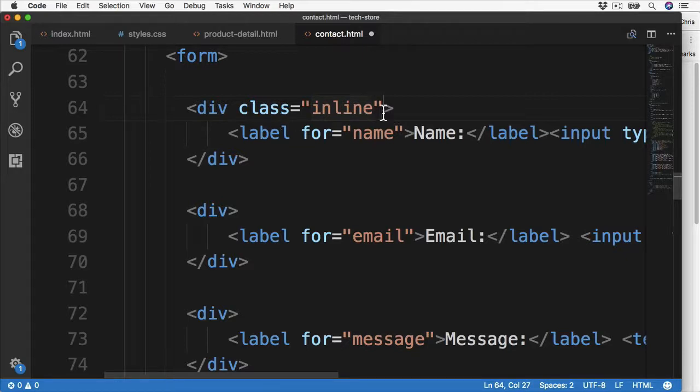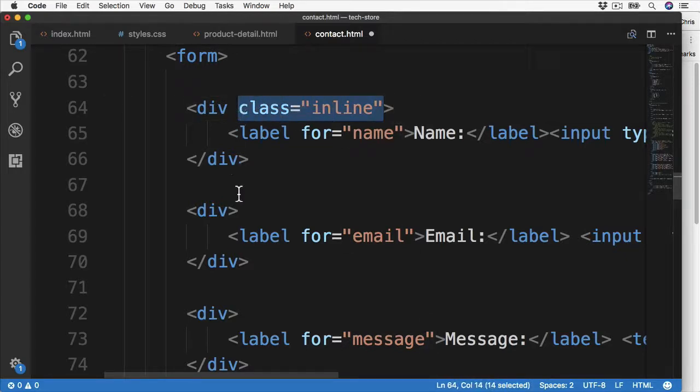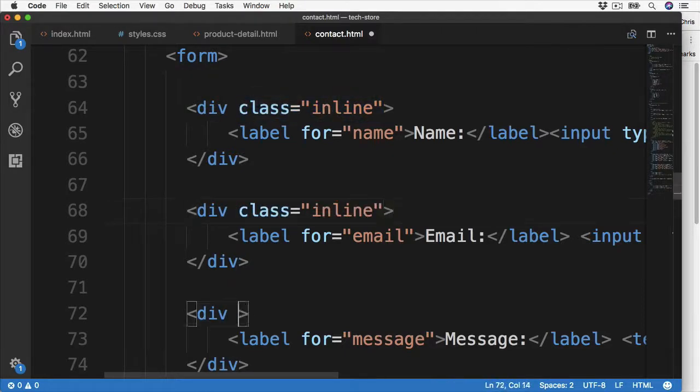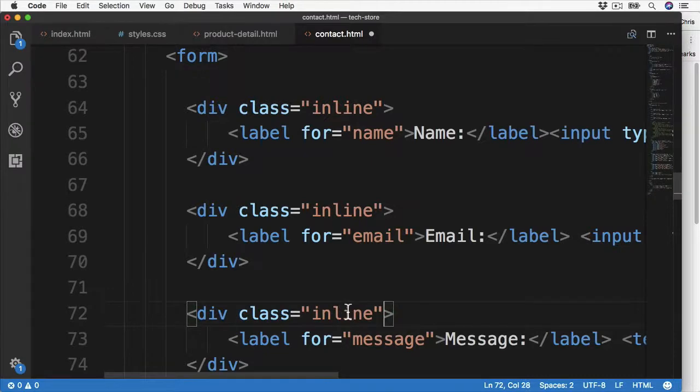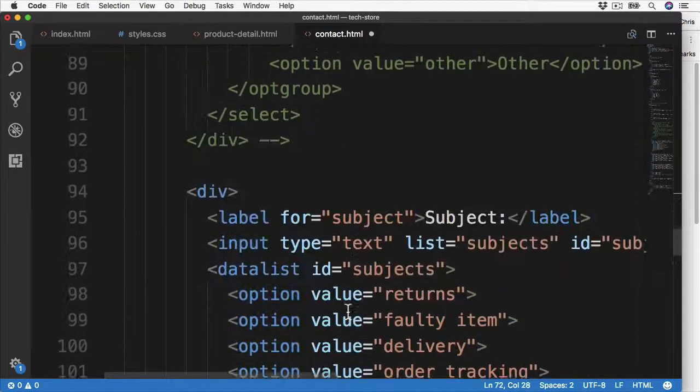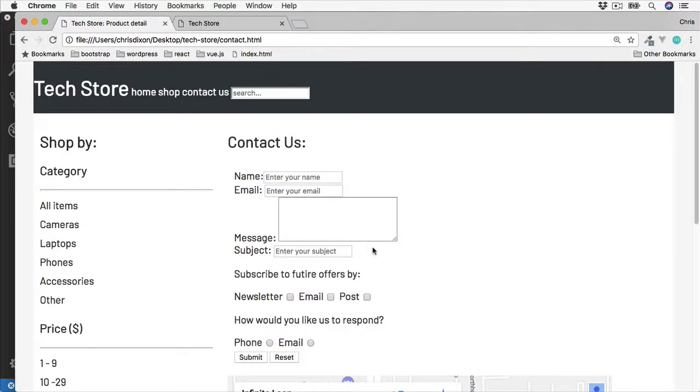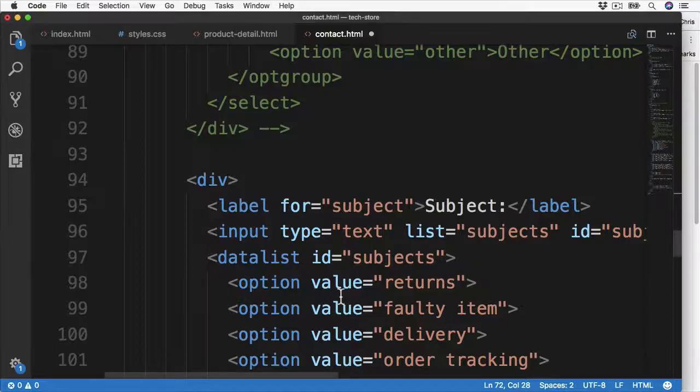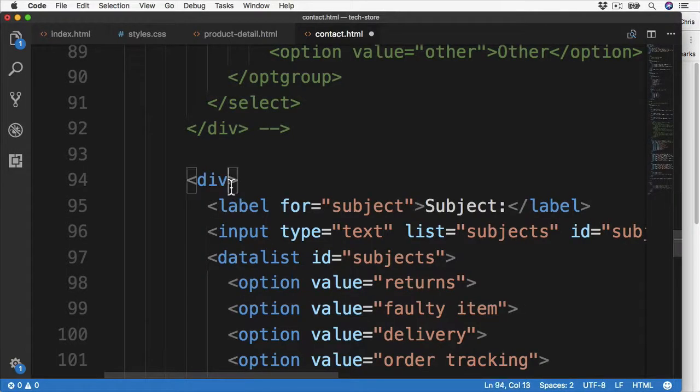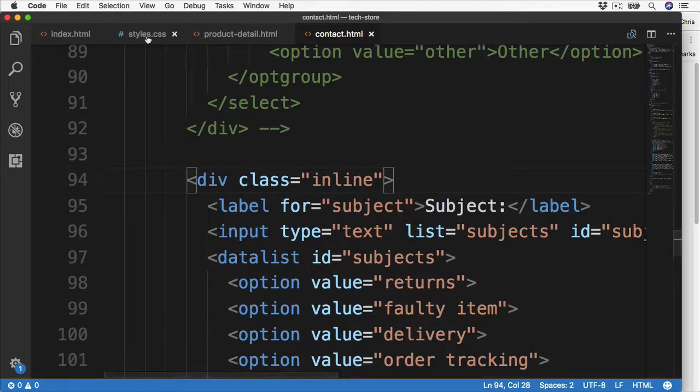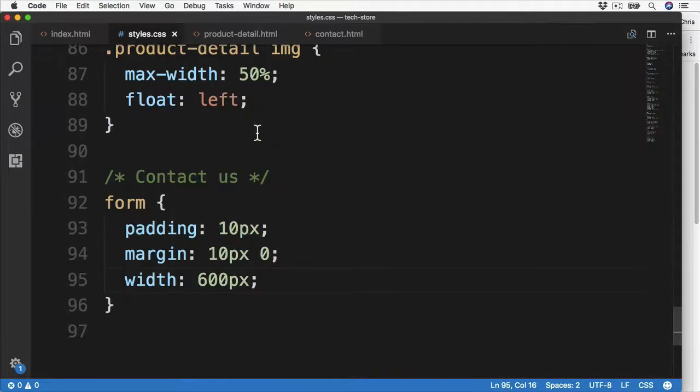And then we want to copy this and then paste it for the email, also for the message, and then we also have the subject which is this section here. So to the opening div for this section too. And make sure we save that and then we can target this over in the CSS.